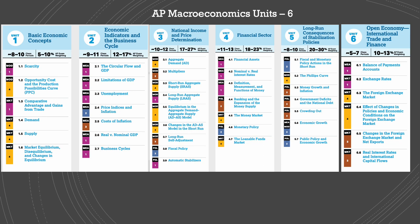We cover six units in macroeconomics. The first one is basic economic concepts that starts with scarcity, opportunity cost, and production possibilities curve, which is graphing, comparative advantage and gains from trade, and the terms of trade. We will learn about demand and supply, which are very basic in economics, and how to graph them, and market equilibrium and disequilibrium for demand and supply.